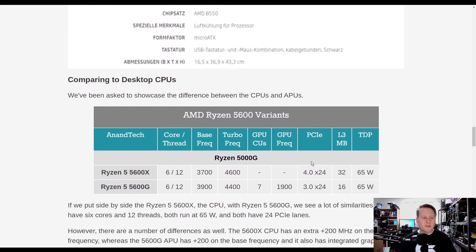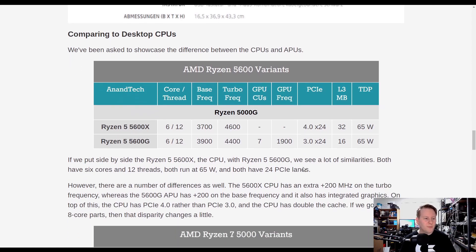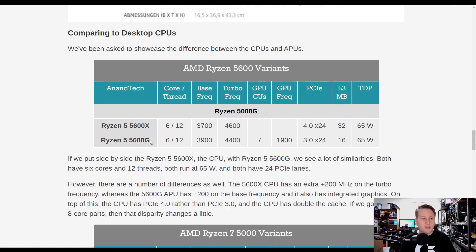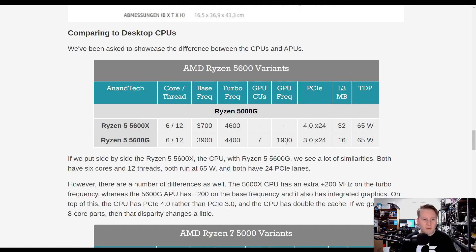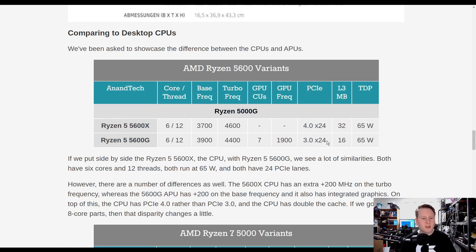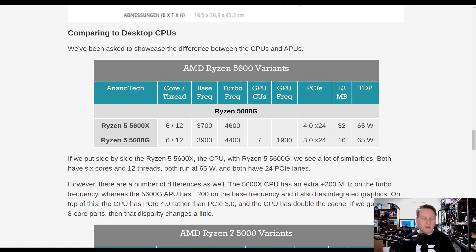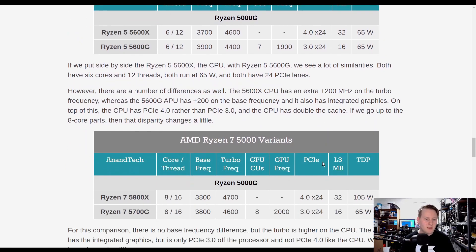If we do comparisons with the CPU to APU now, Ryzen 5 5600X versus Ryzen 5 5600G, both 6 cores, both 12 threads. The APU has a higher base frequency, but the CPU has a higher turbo frequency. With the APU, you obviously get integrated graphics. PCIe, you've got Gen 4 on the CPU, you've got Gen 3 on the APU, double the L3 cache on the CPU, and then same TDP.